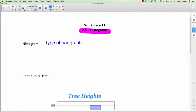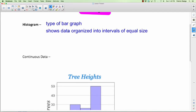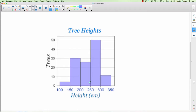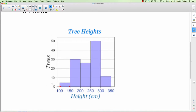A histogram is actually another type of bar graph, but it's a little different. It shows data organized into intervals of equal size. For example, in this histogram this first bar goes from 100 to 150 — any trees between 100 and 150 centimeters get counted in there. So it's a range, it's an interval.